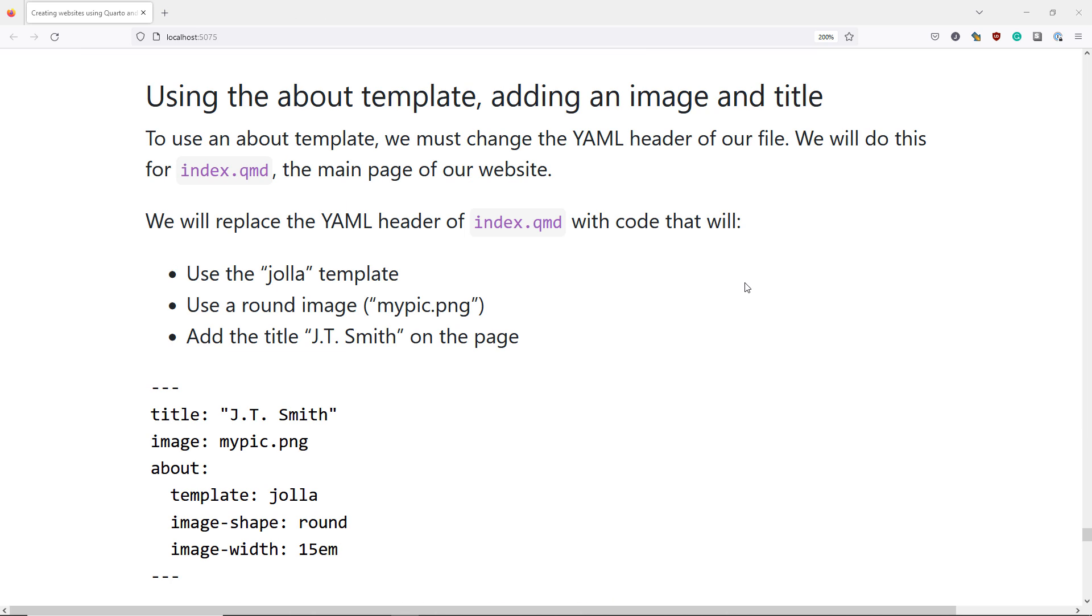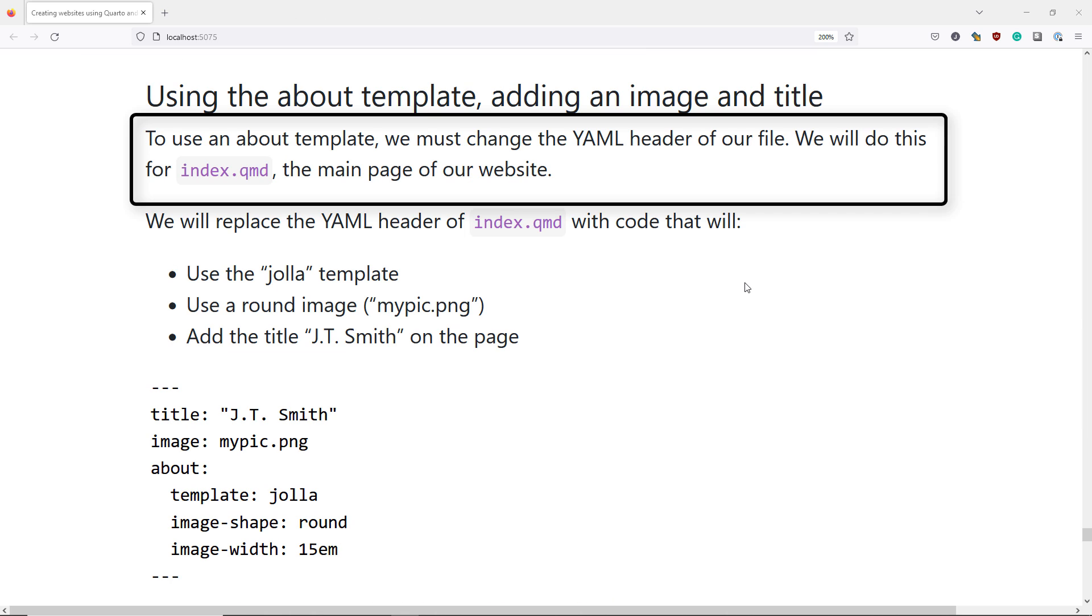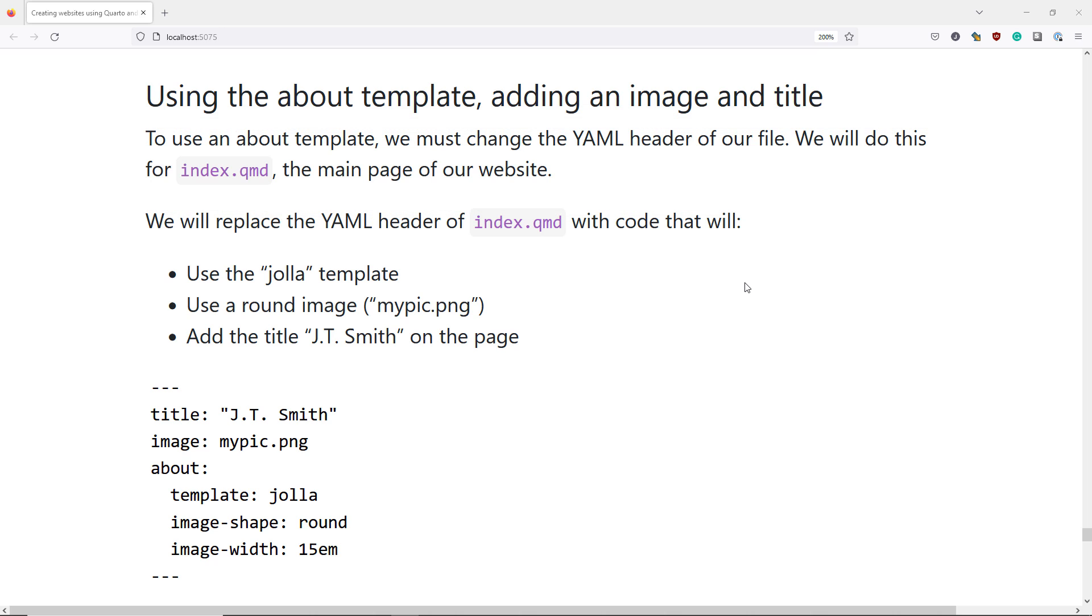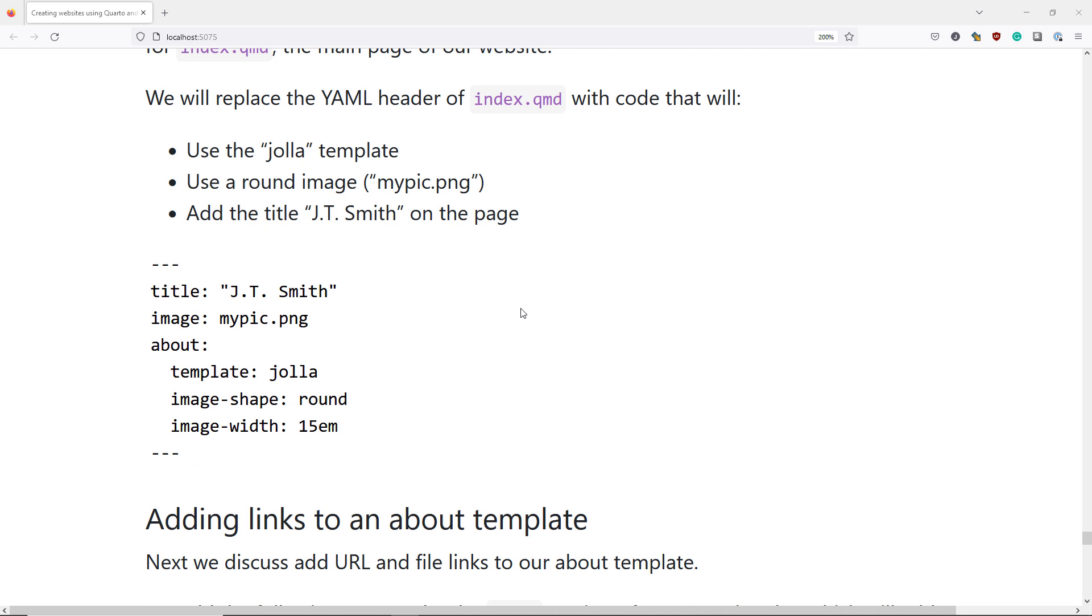To use an About template, you have to change the YAML header of the file for the page you're trying to update. We're going to update index.qmd, which is the main page of our website. So we're going to replace the YAML header of index.qmd with code that will use the Hoya template, use a round image, mypic.png, as well as adding the title JTSmith on the page.